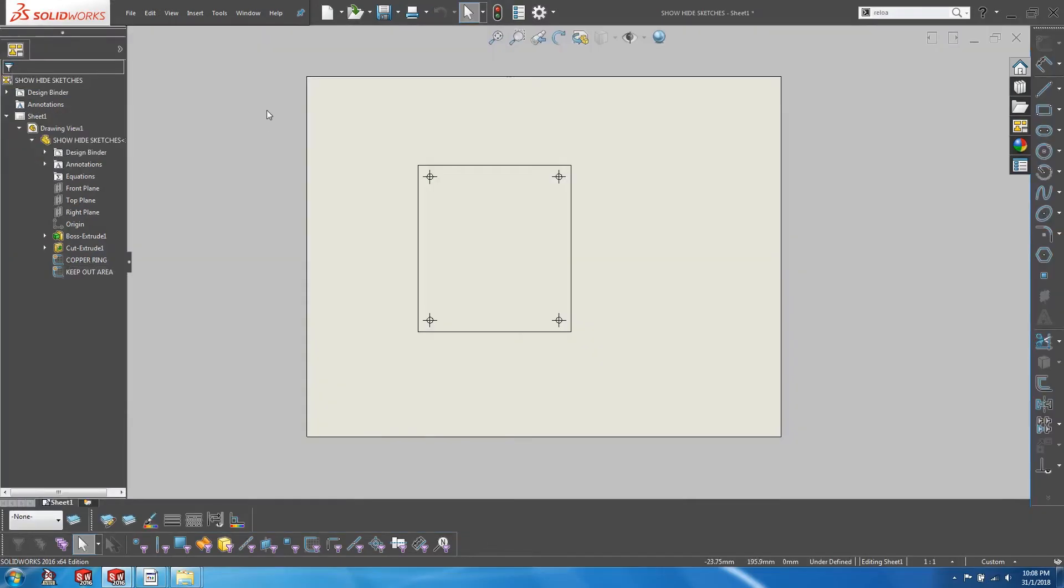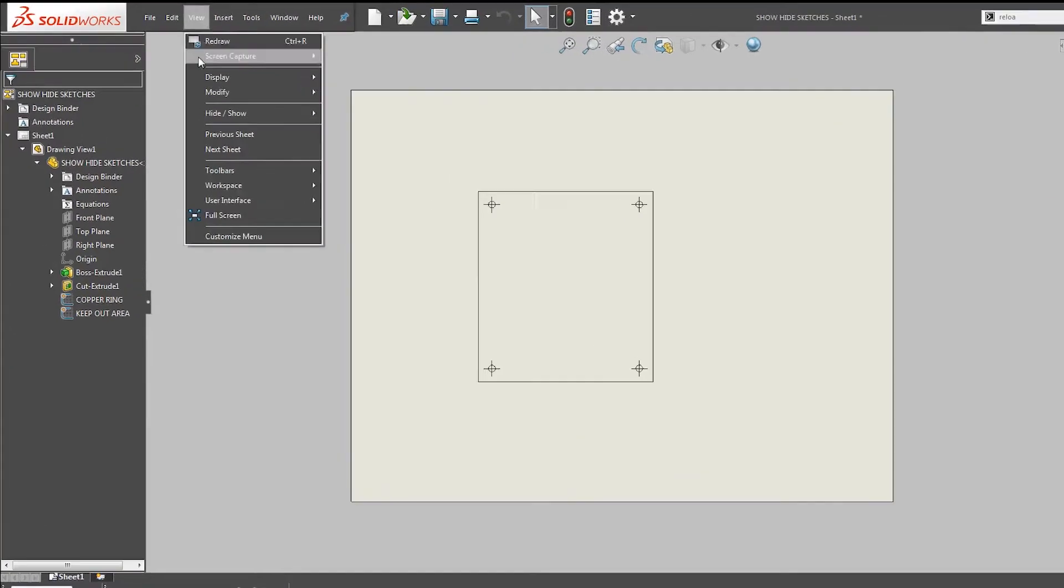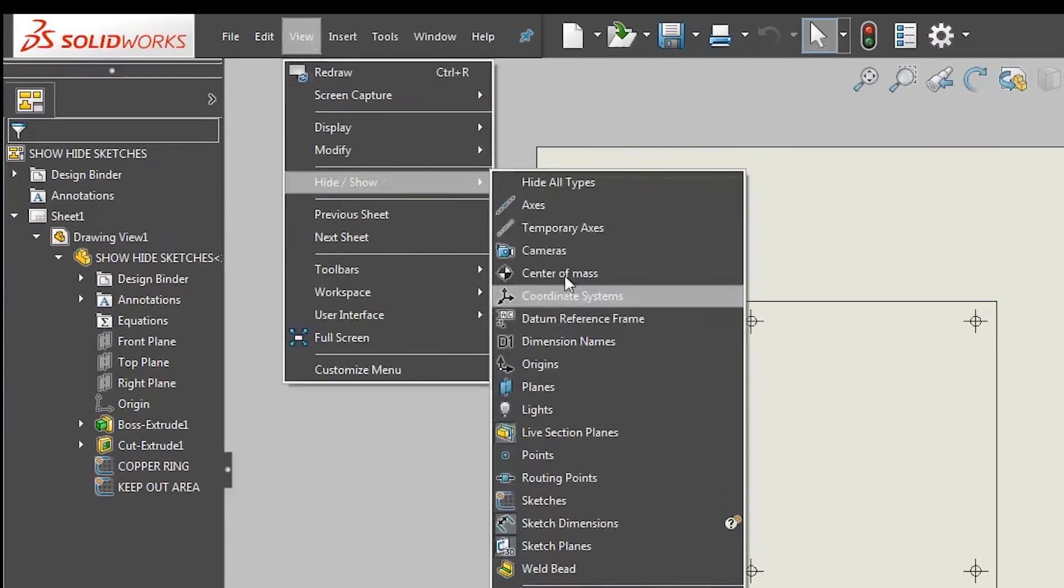So going to the drawing, we are given the ability to hide or show sketches at a universal level. We can do that by going to view, hide show, sketches.